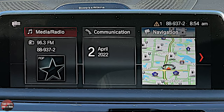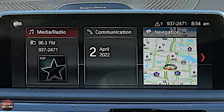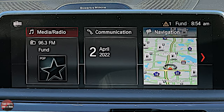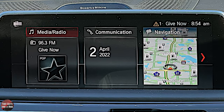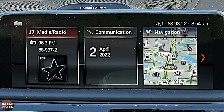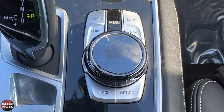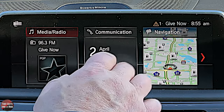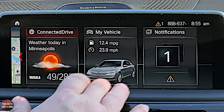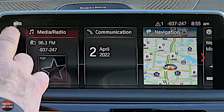It also has a 20-channel amp, meaning every single speaker has its own channel — it's going to be finely tuned for a great sound experience. Technically it's the Bowers and Wilkins Diamond Surround Sound. It comes with AM, FM, SiriusXM, Bluetooth, Apple CarPlay, Android Auto, built-in navigation, and Wi-Fi hotspot. There are two ways to control the screen: touch and the controller in the center console. This is the home screen: Media and Radio, Communication, Navigation, Connected Drive, My Vehicle, and Notifications.